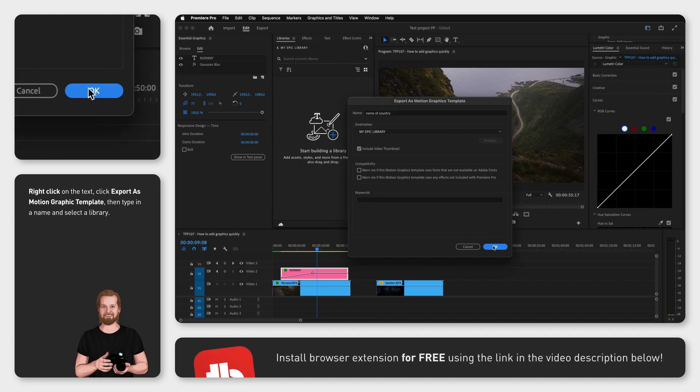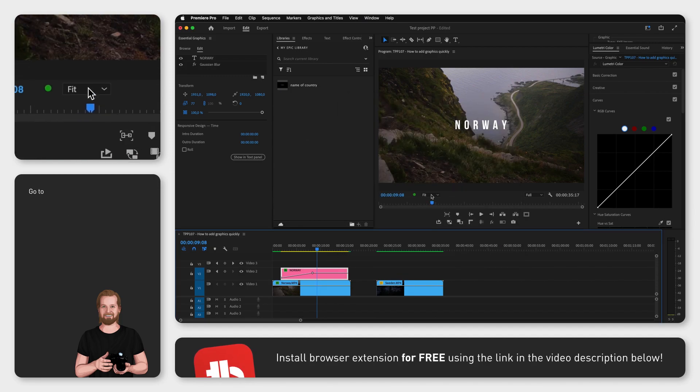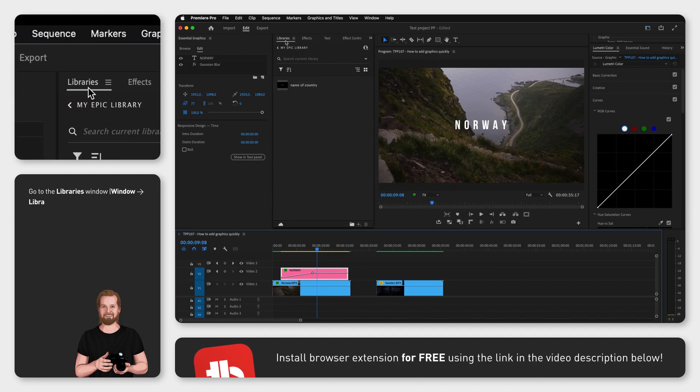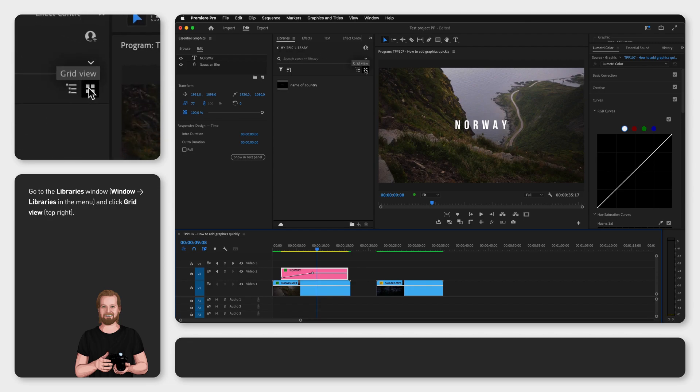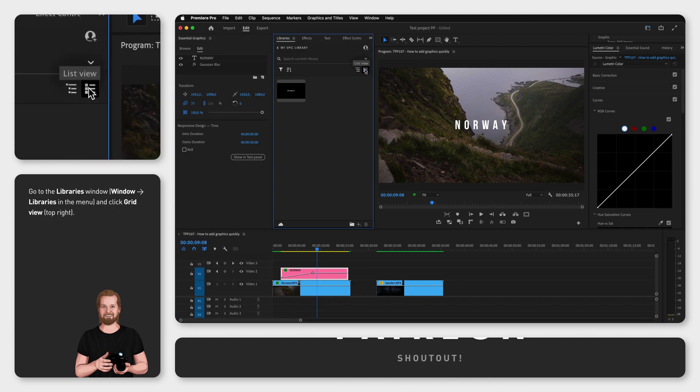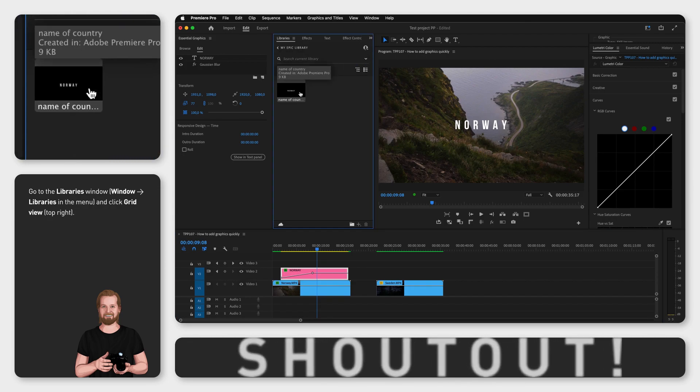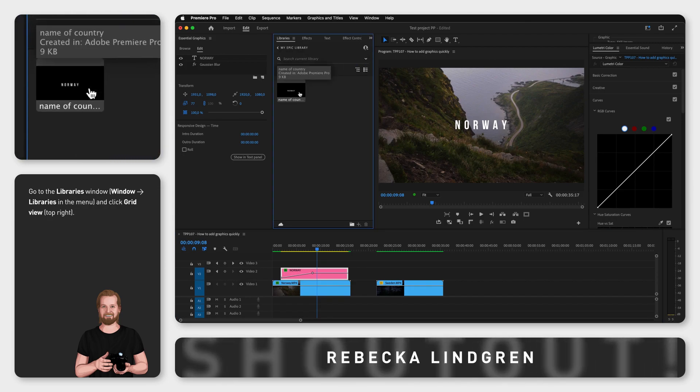Now if you go to the libraries window you can click the library you saved it in, change to grid view so that you can see all the graphics you've saved visually and then just drag and drop what you need to the timeline.